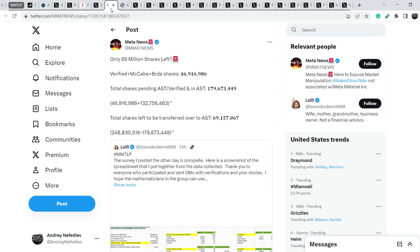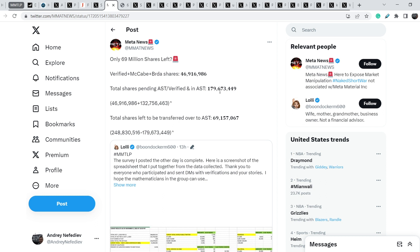When the company goes bankrupt they have a pure profit out of thin air. This problem definitely should be solved and we are fighting to do this. Let me show you another quite interesting Twitter regarding the share count on AST. Meta News wrote this: only 69 million shares left. Verified Plasma Cape plus Burda shares equals to 46,916,986.